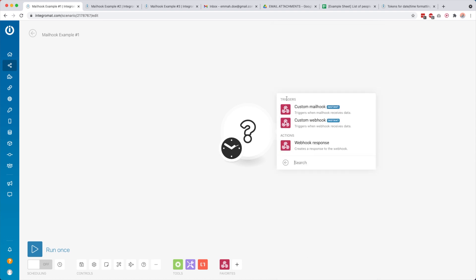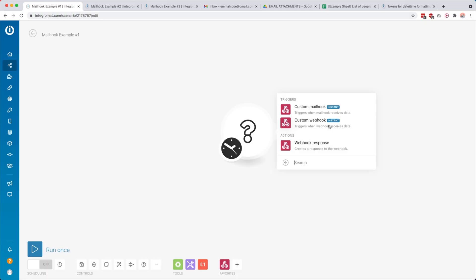You'll see that we have two different triggers: a custom mail hook and a custom webhook. Custom webhooks are also really cool — be sure to check out that tutorial if you want to learn more — but now we're focusing on the custom mail hook.